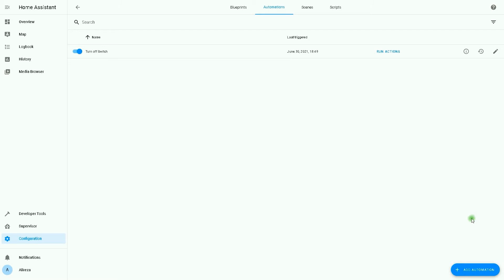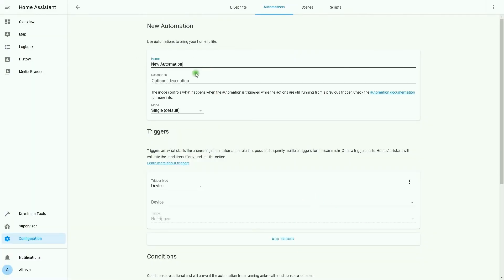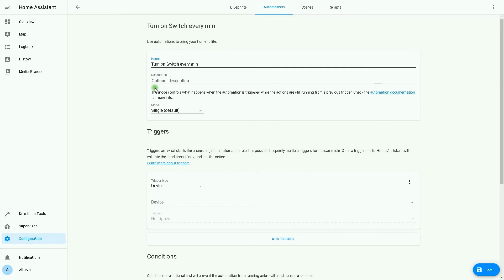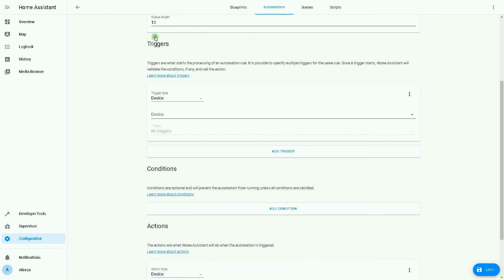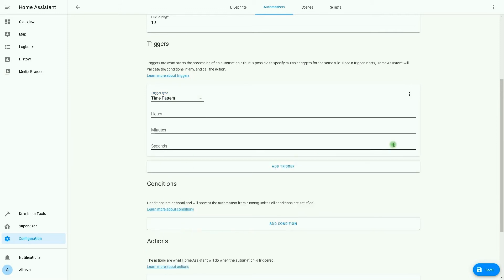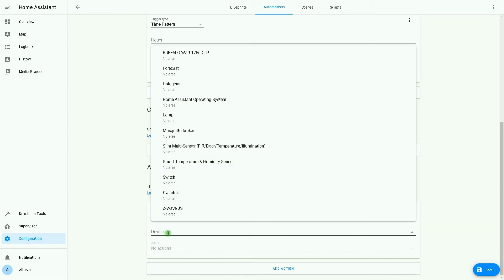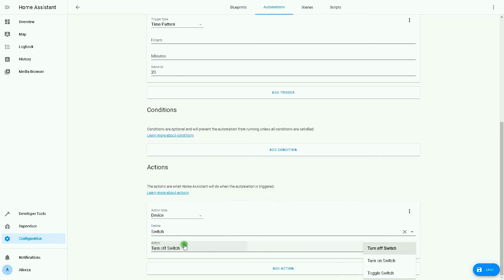I click on Add Automation and select Start with an Empty Automation. I set the name for the automation: 'Turn on switch every minute at 20 seconds.' After setting the name, I select Queued as the mode. In the Triggers section, from the drop-down list of trigger type, I select Time Pattern. I enter 20 in the seconds field. In Actions, Device is selected, and from the drop-down list I select the switch and set it to turn on.